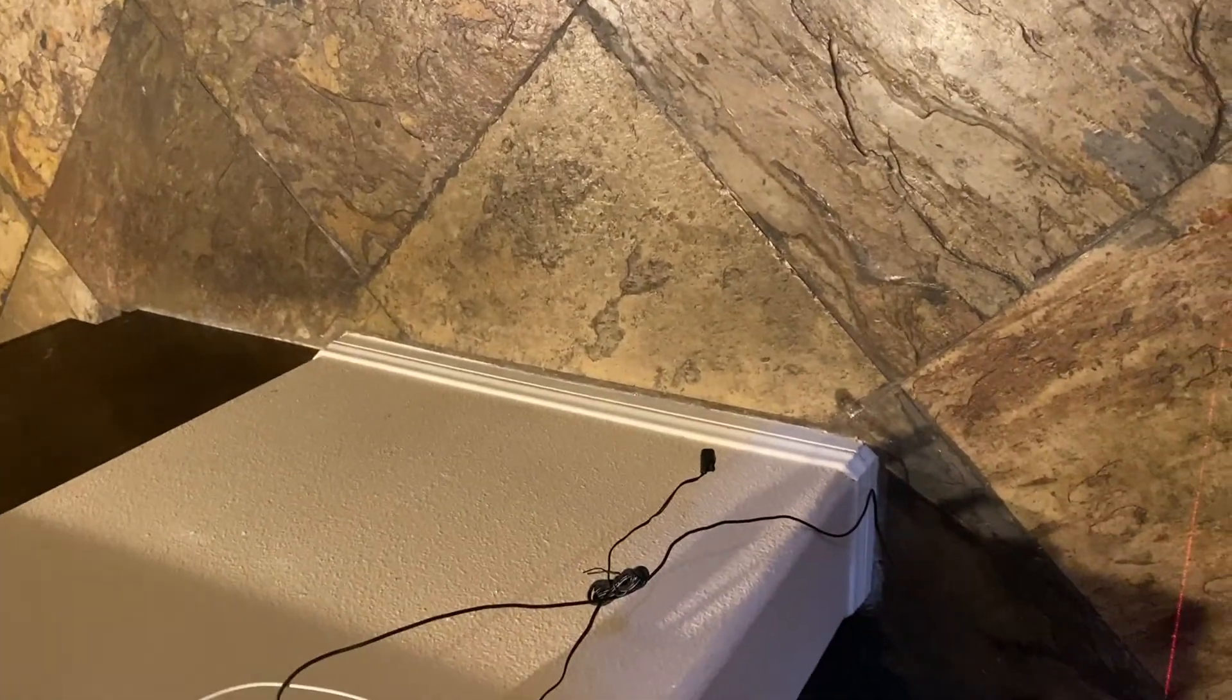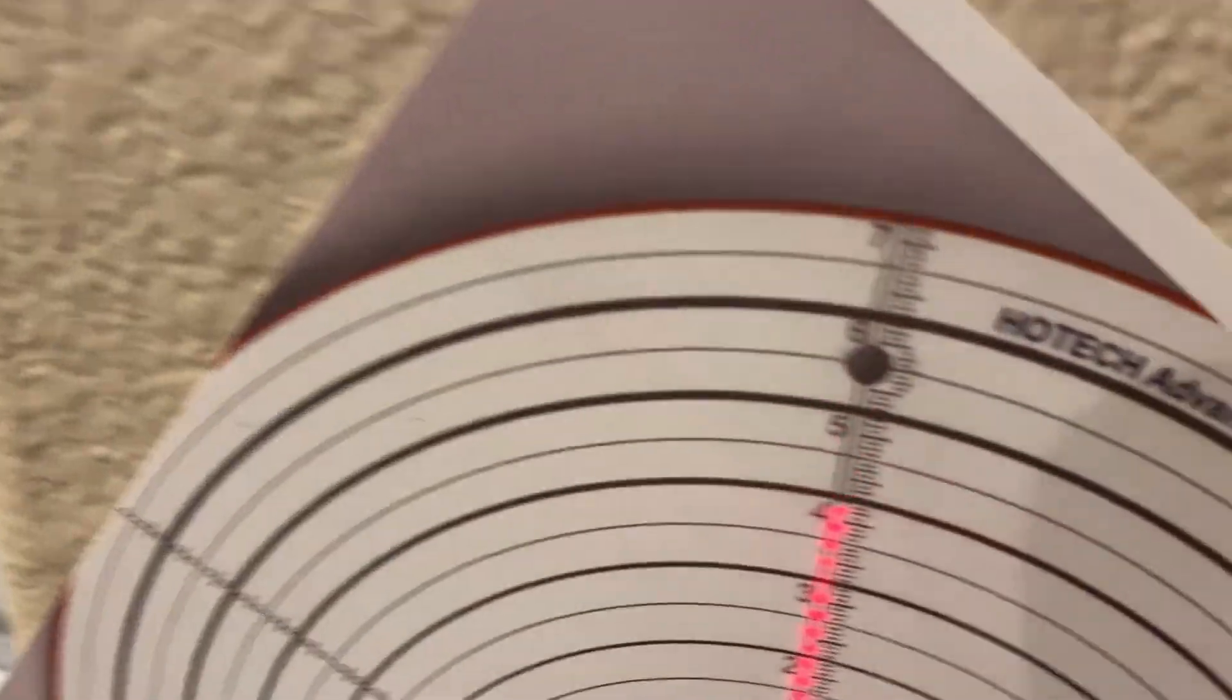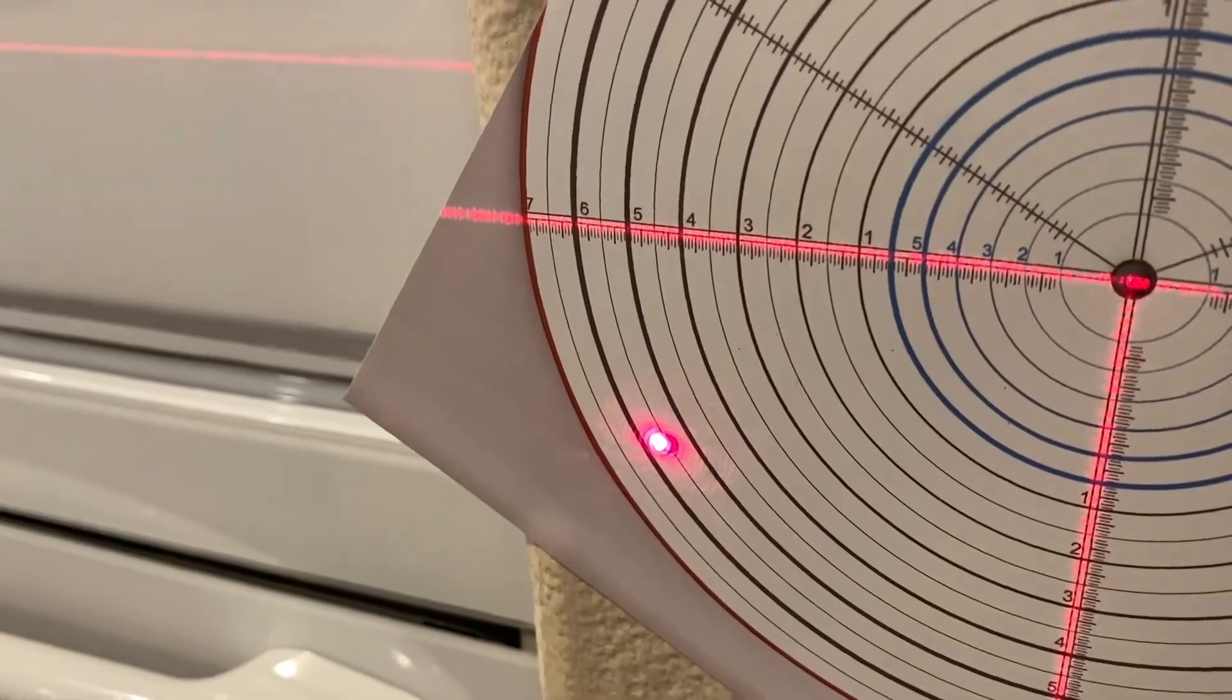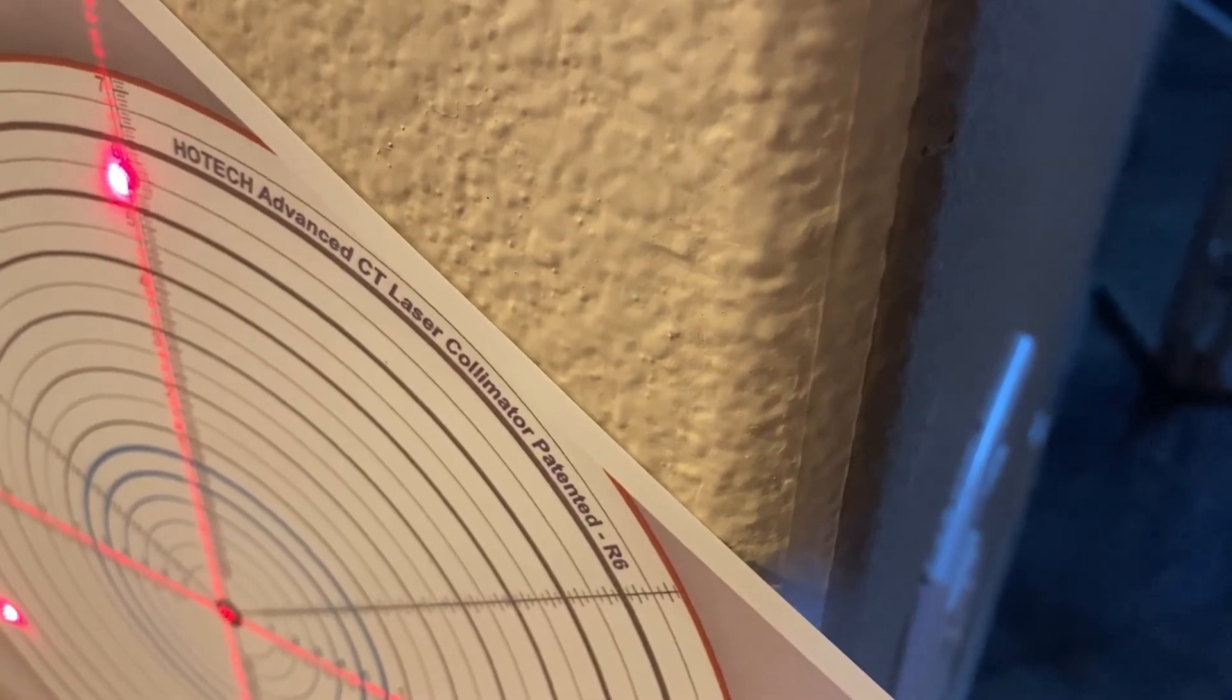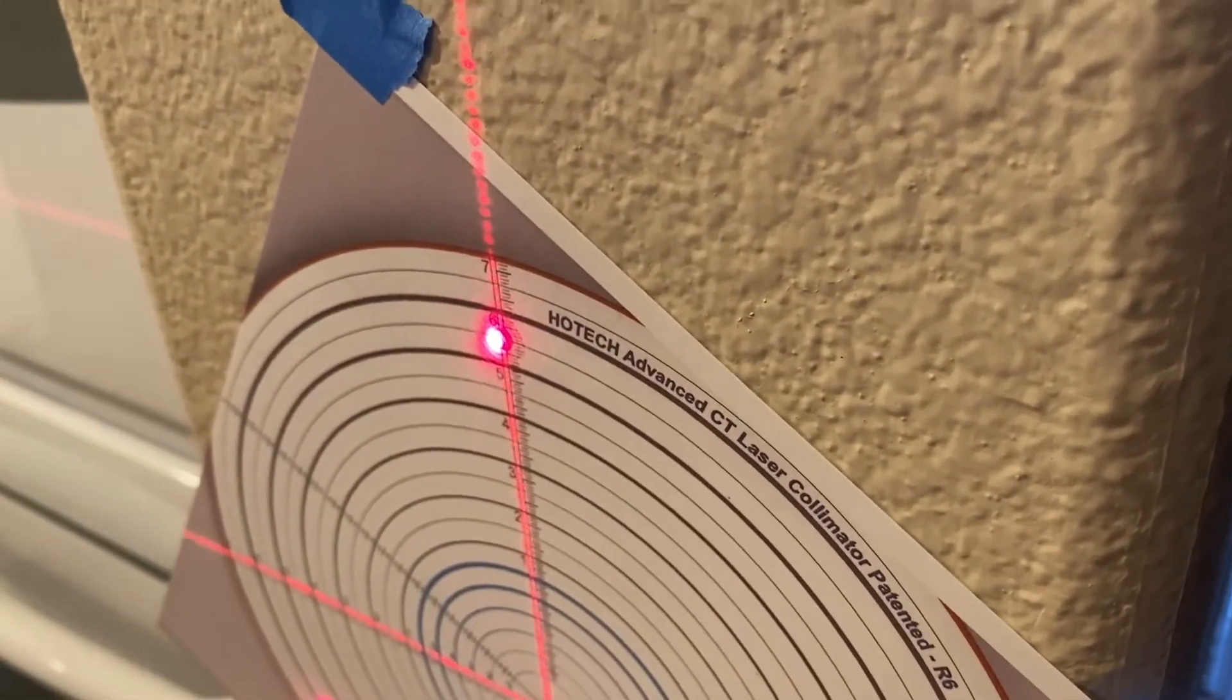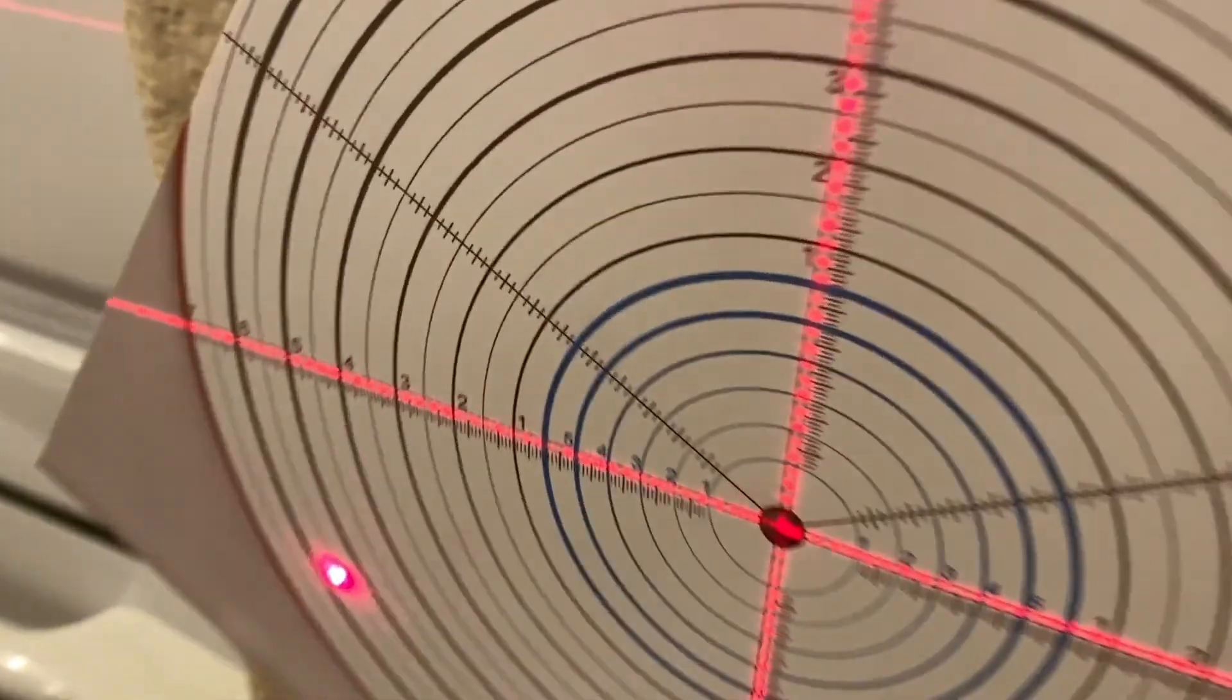Looks like maybe the top needs to come over a little bit. Like that. That looks like it might need to go down a little bit. I think it might be too high. There.